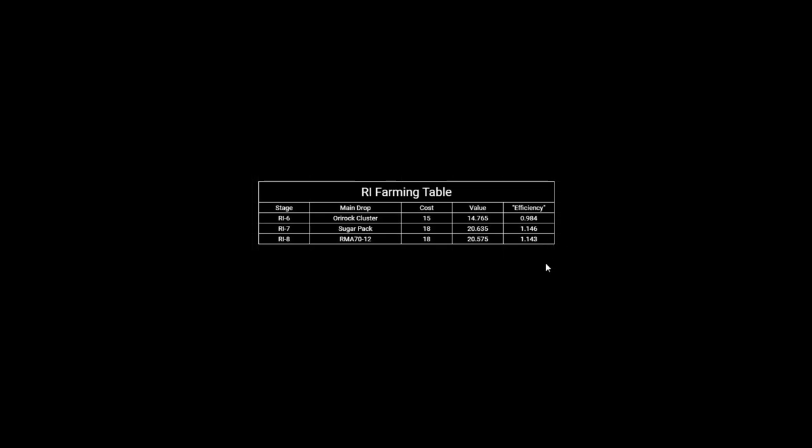So for this event I would recommend farming mainly stage number 8 for RMA. I think this one is going to be the best value and if you really need sugar packs I would go for those as well, but mainly I would stick to the RMA.